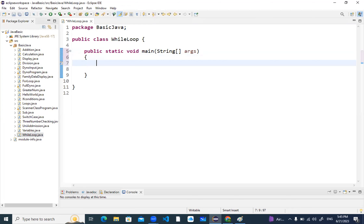We will display one basic program with the while loop. In the for loop, we had declaration, initialization, condition, and incrementation all in one line. But in while loop it is a little bit different — you need to declare and initialize the variable outside the loop, put the condition inside the parenthesis of the loop, and increment it inside the body of the loop.